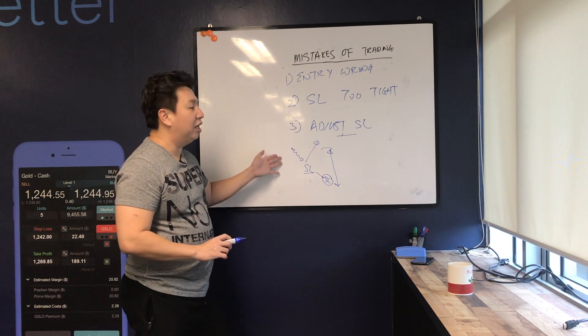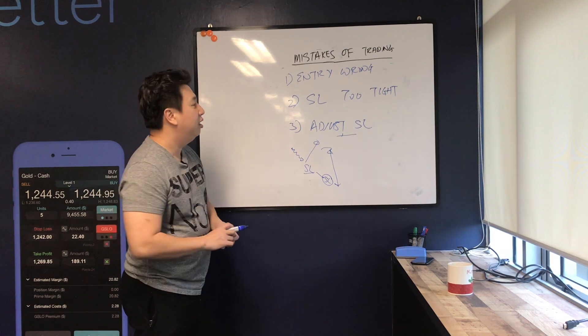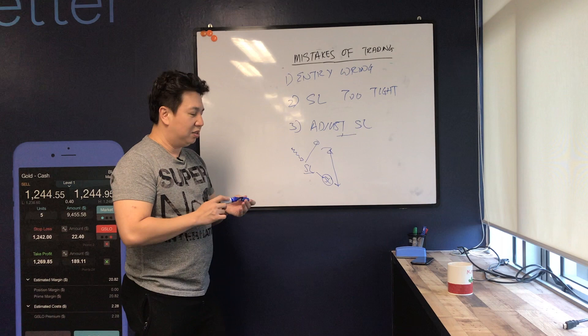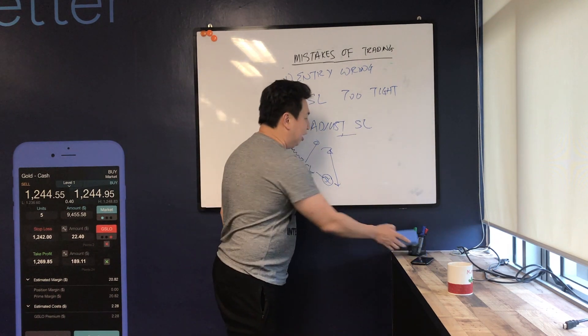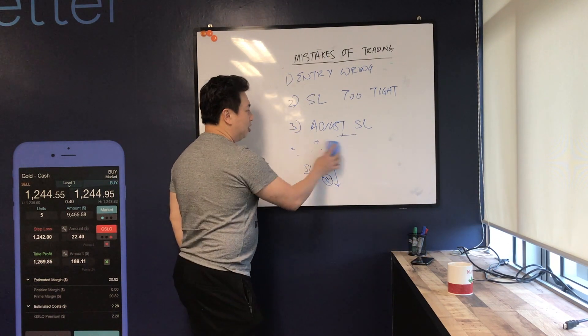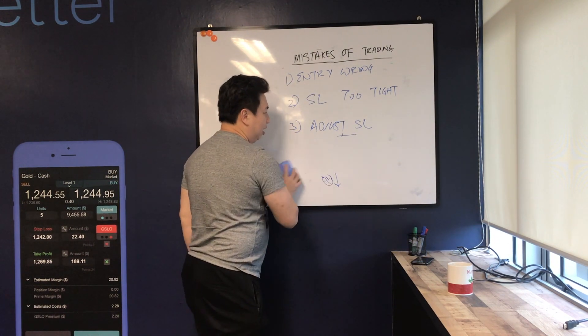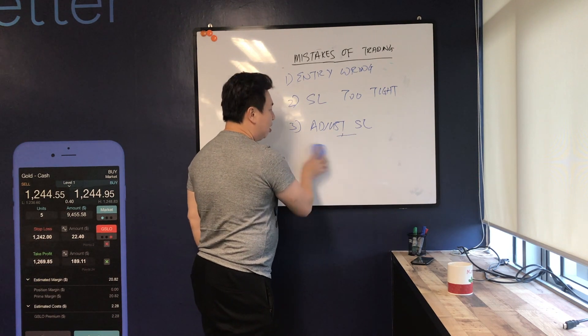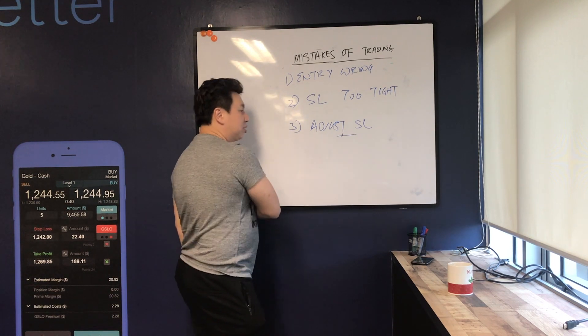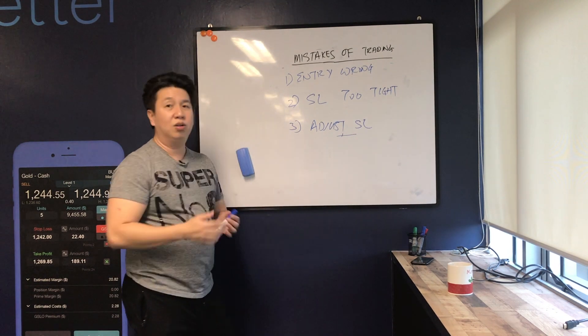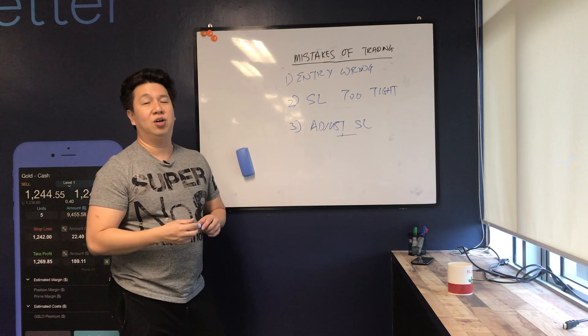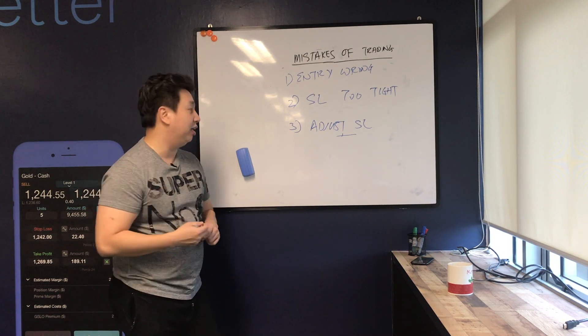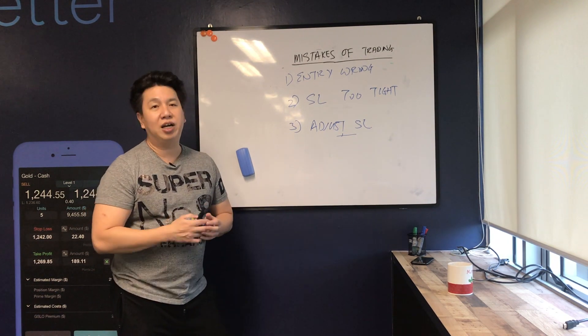So I will say that adjusting your stop is not really bad, but it's really learning from experience when to adjust the stop and when not to adjust your stop loss. And the last one I want to share with you all is really about your target price.